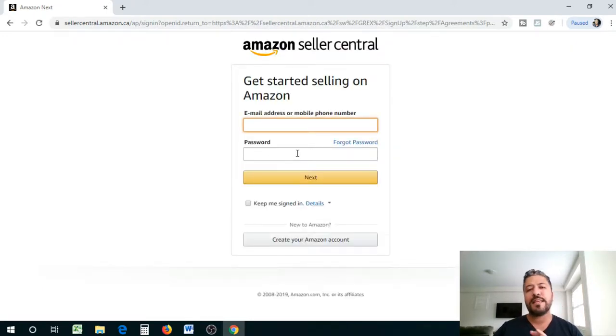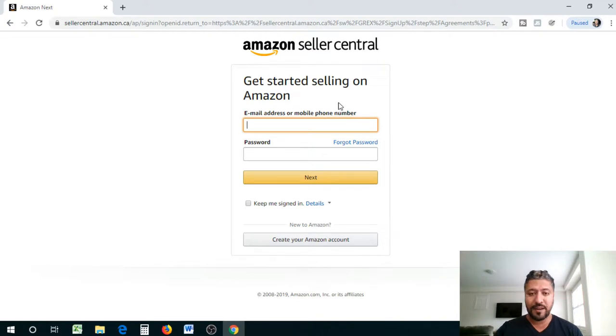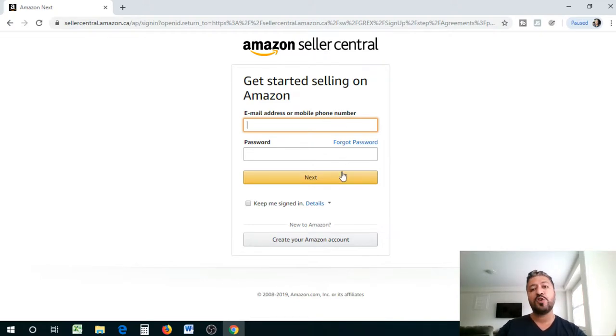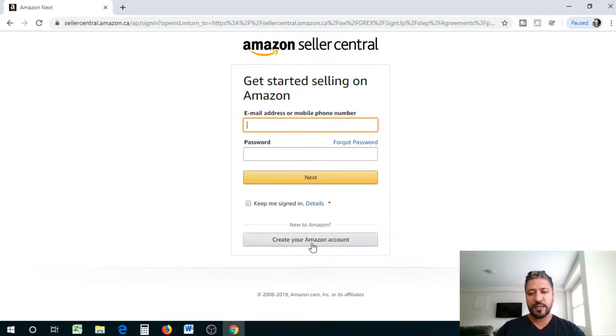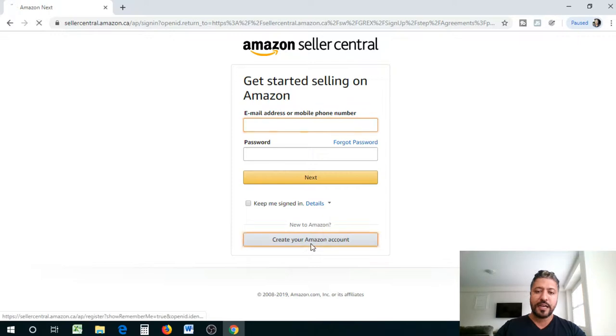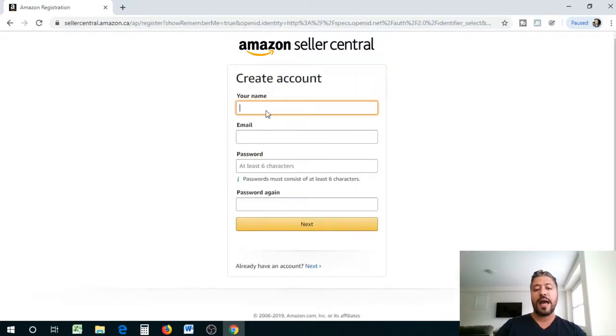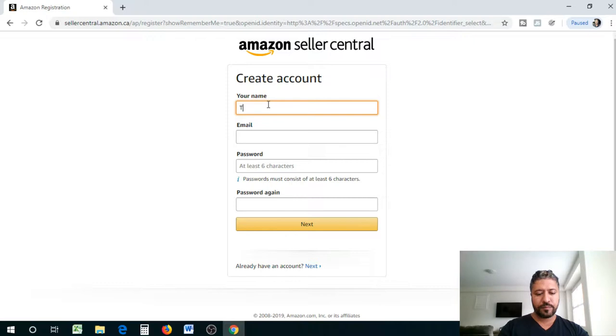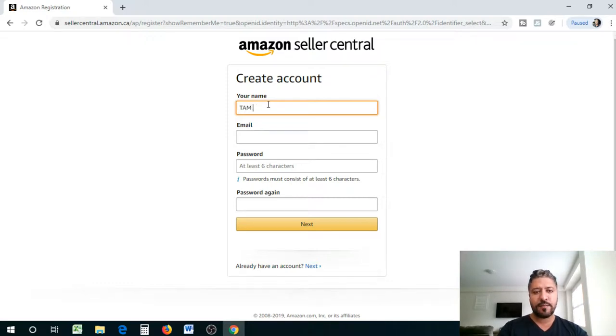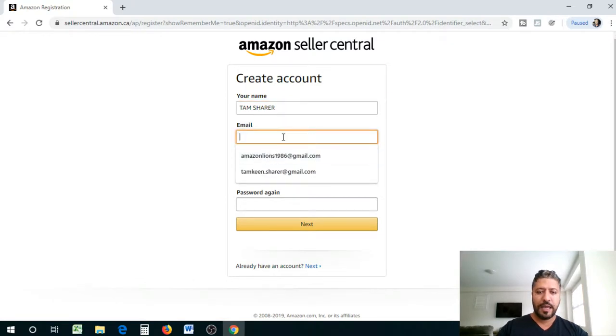So you're gonna click on start selling. It is $29.99 a month, so that's for your account, that's your monthly subscription fee if you are in Canada. It's not too much different for US or overseas. And you're gonna click on create your Amazon account.